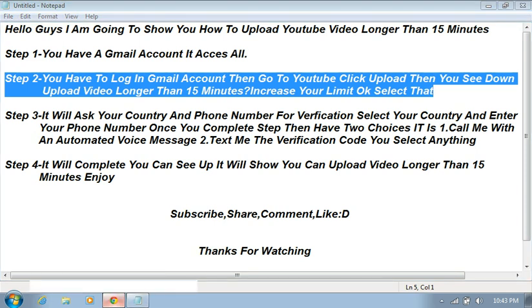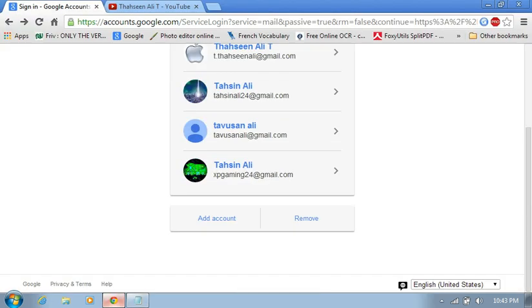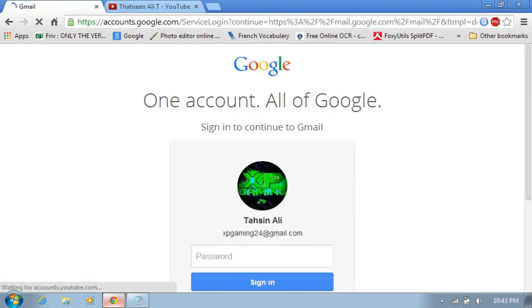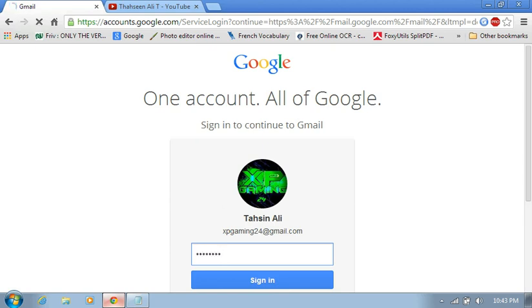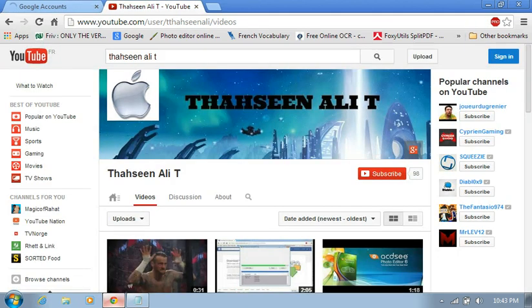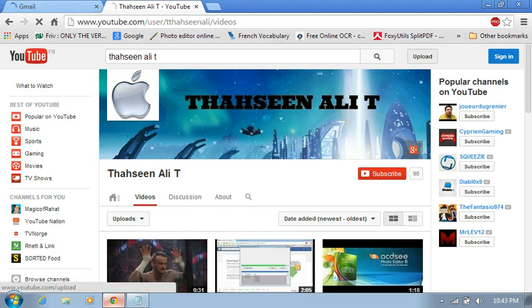First go to Gmail and click on the account, so enter email and password. Then go to YouTube, www.youtube.com, and click here upload.